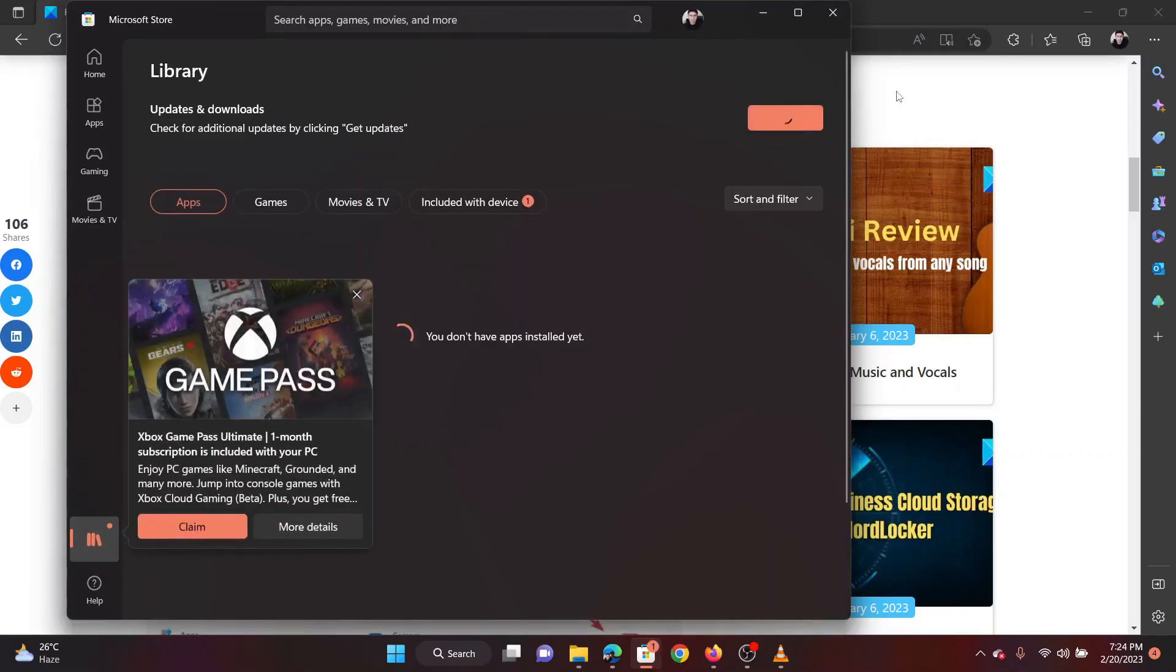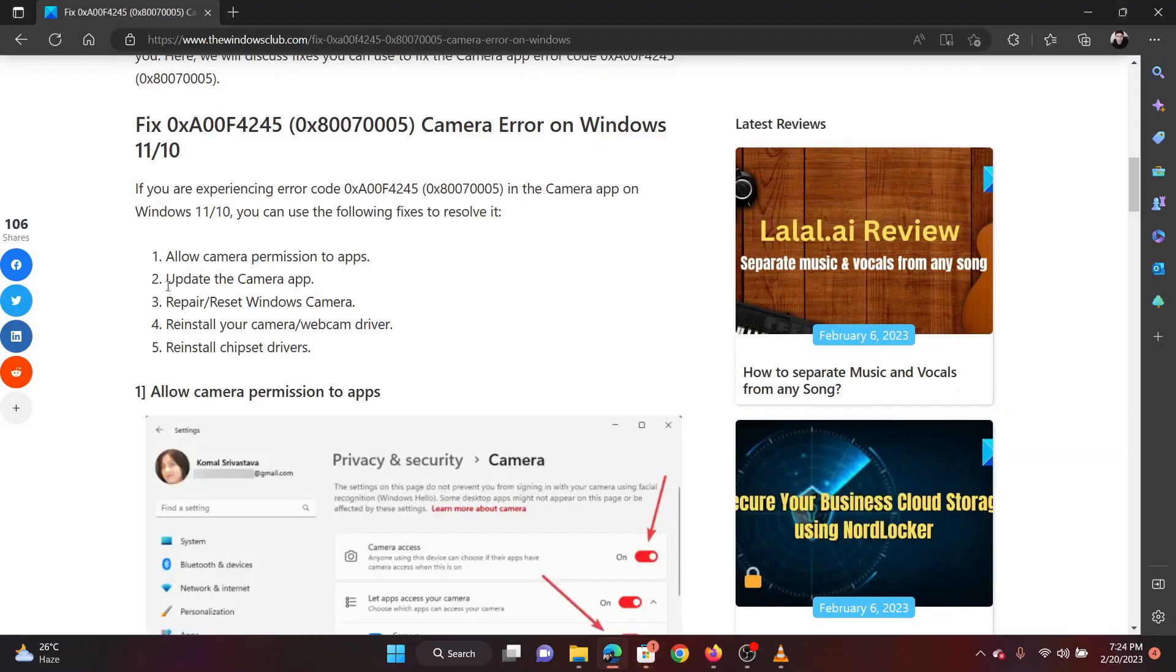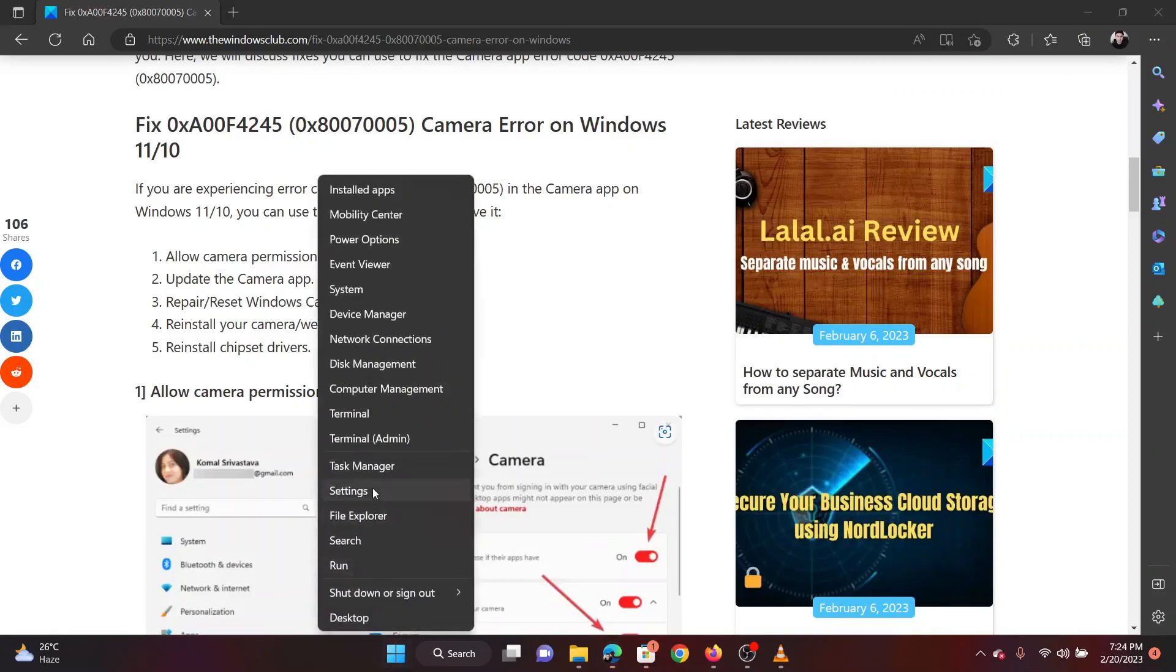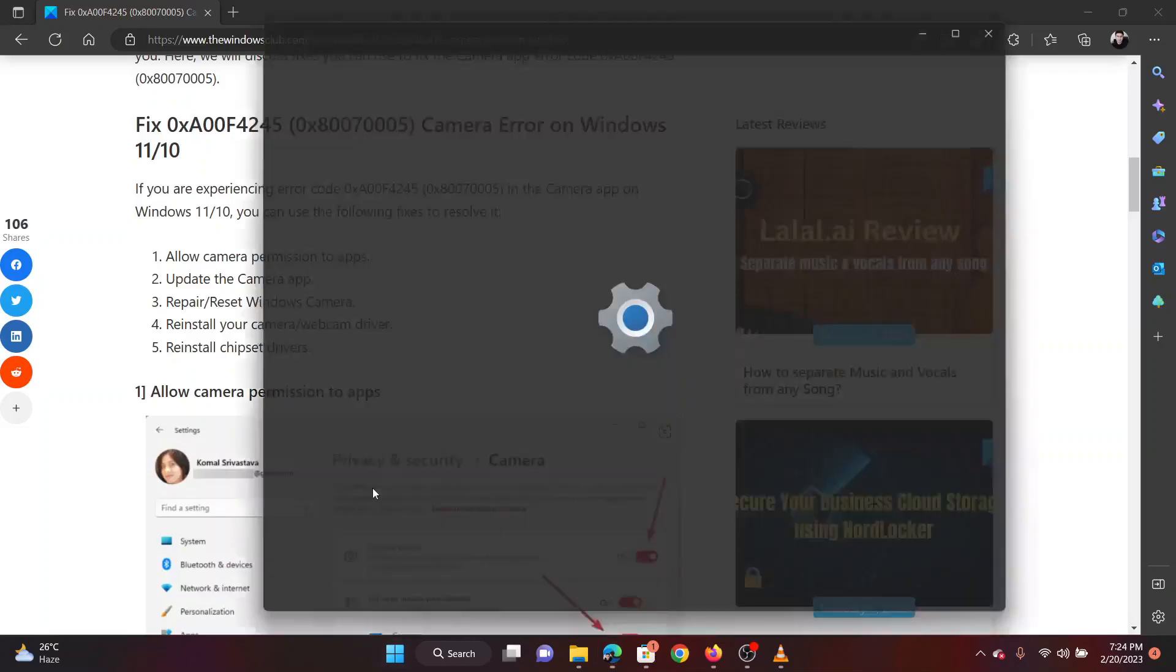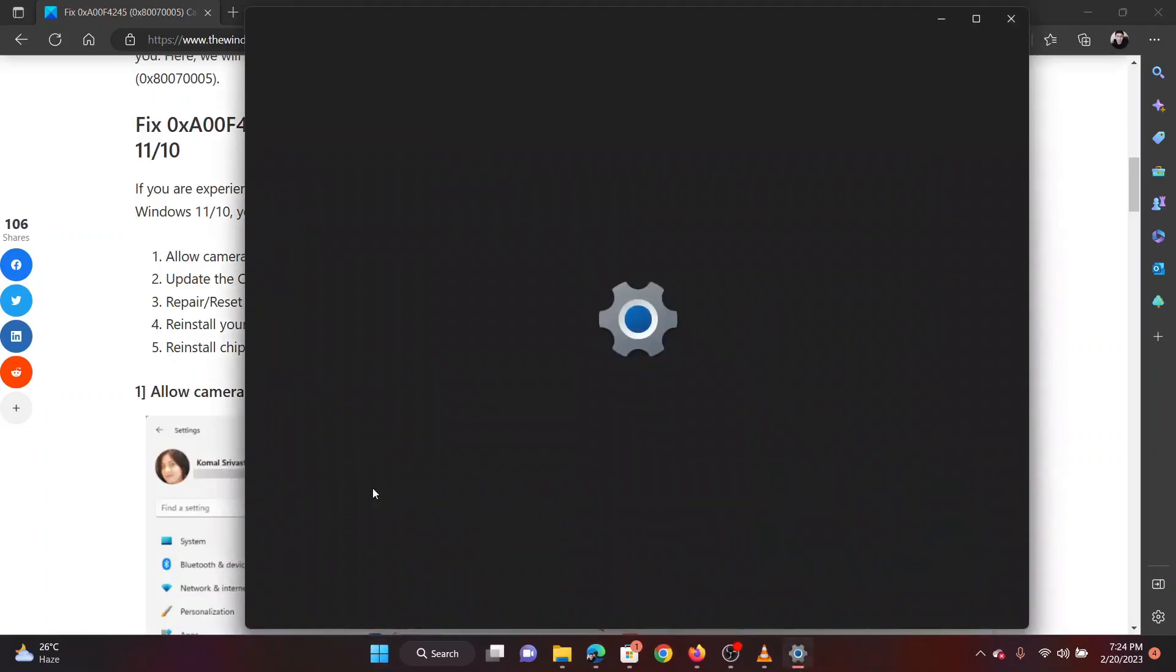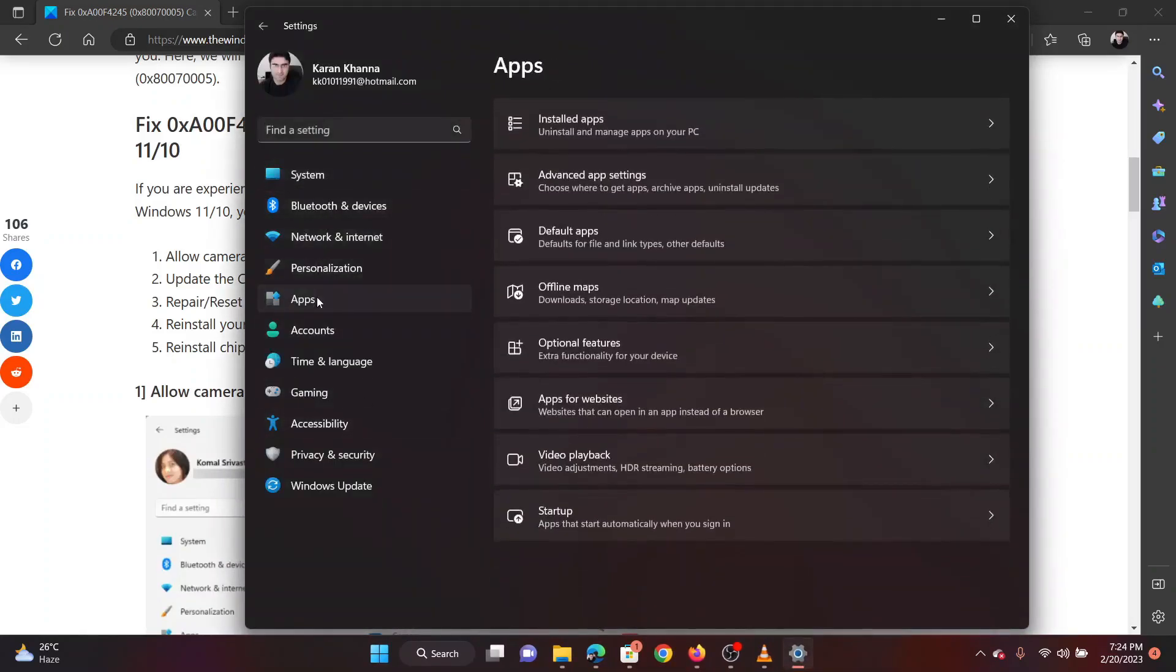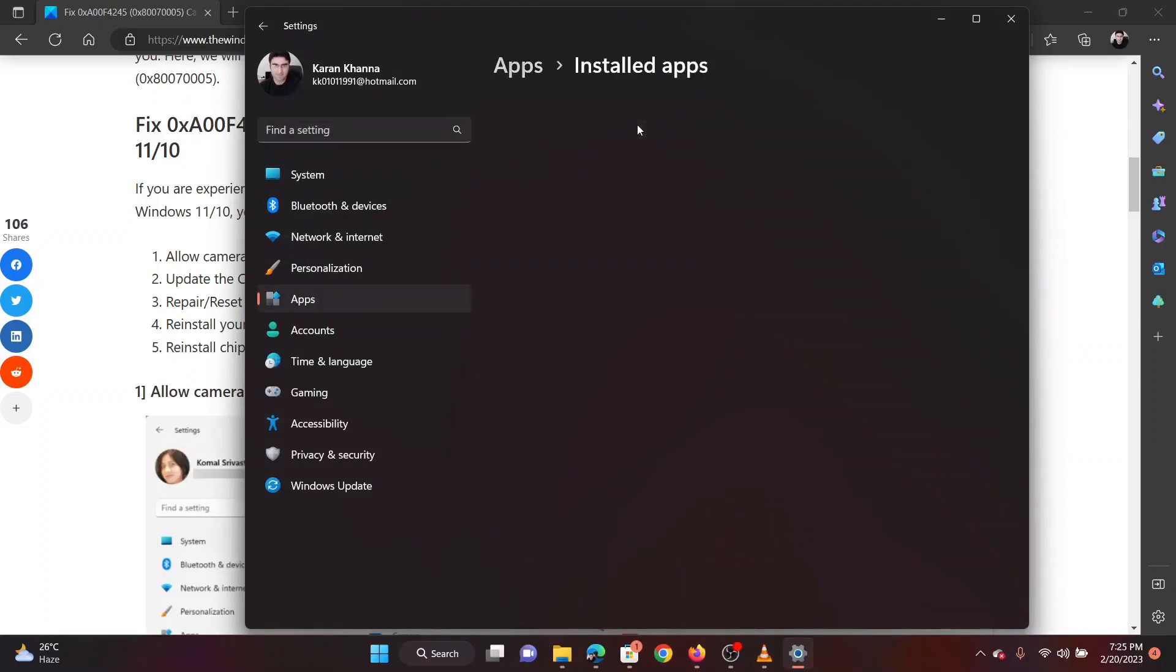The third solution is to repair or reset the camera app. Right-click on the Start button and select Settings from the menu. Go to Apps on the left pane. In the right pane, select Installed Apps.